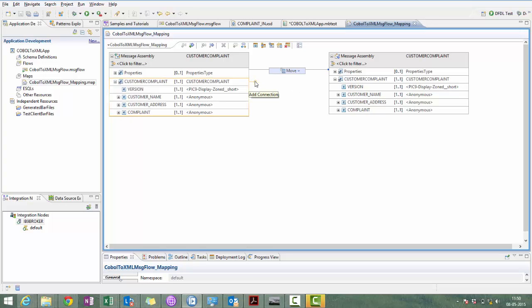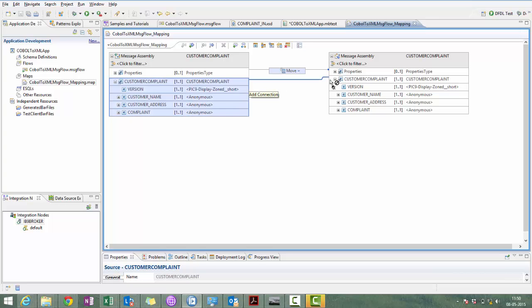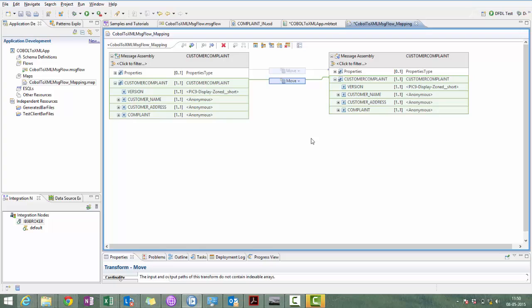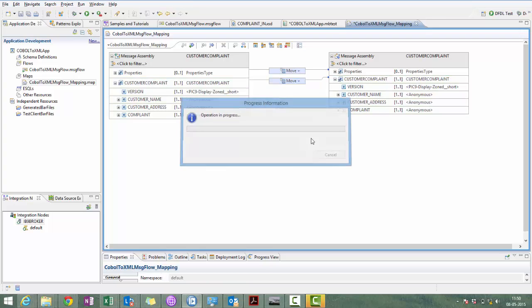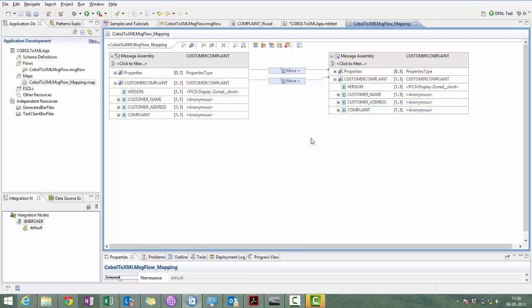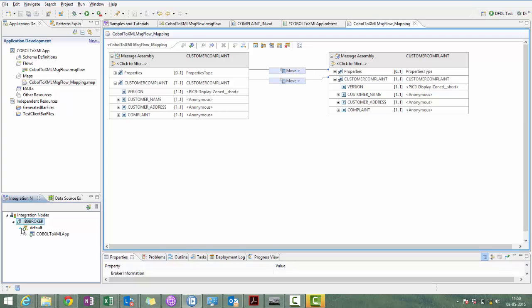And now let's map the field. Since we are not making any changes, same message we are passing from input to output. Let's first delete the previous project.